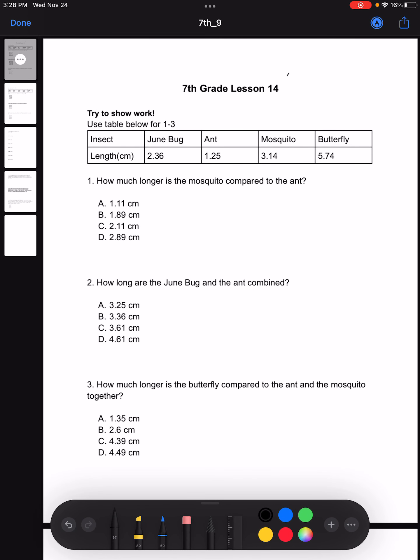Hi, this is Matthew Park. This is the 7th grade lesson 14 video. Let's get started.